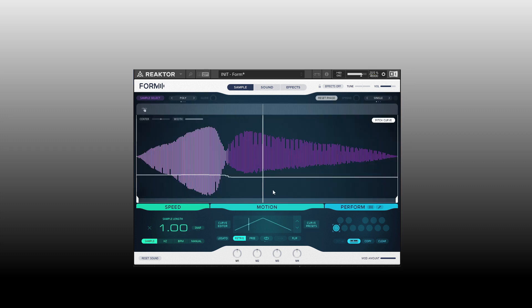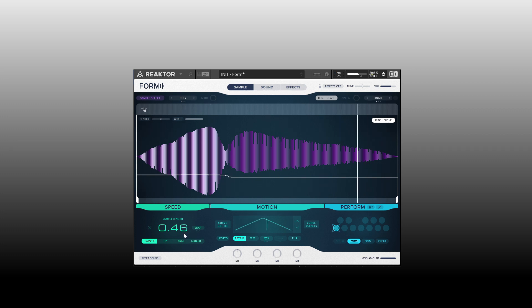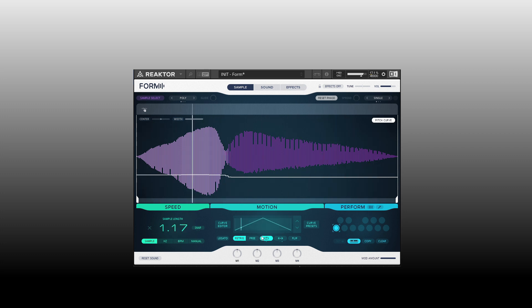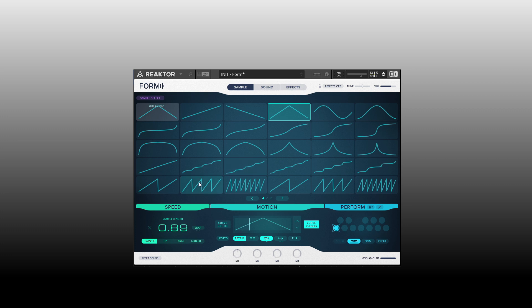It's important to keep in mind that the speed and motion section work together. If you wanted to slow that down, you could take the speed down. Let's activate the loop and set that to back and forth, and take the speed down a little bit. Let's check out some of the more complex curves — here we have kind of a saw wave when we select that.